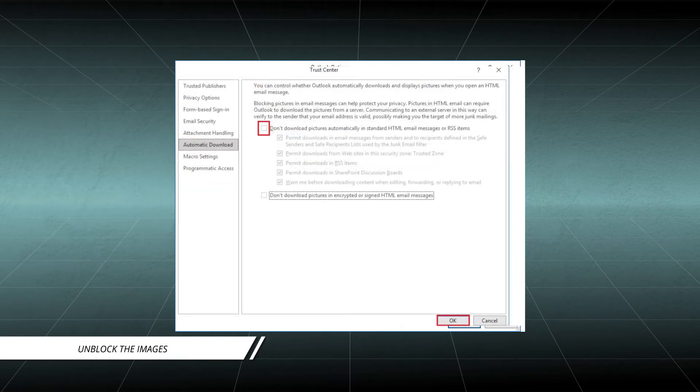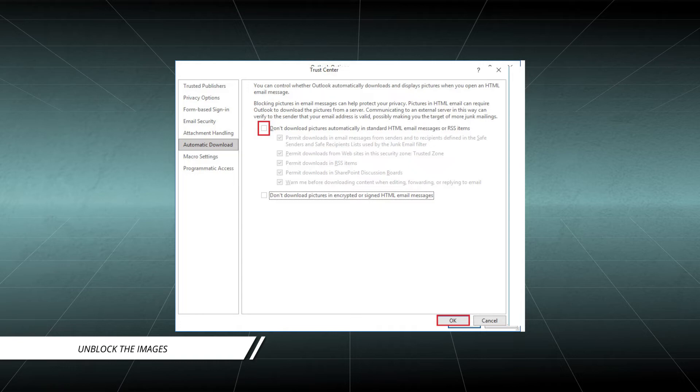Uncheck the checkbox present against don't download pictures automatically in HTML email messages or RSS items. Click on OK.